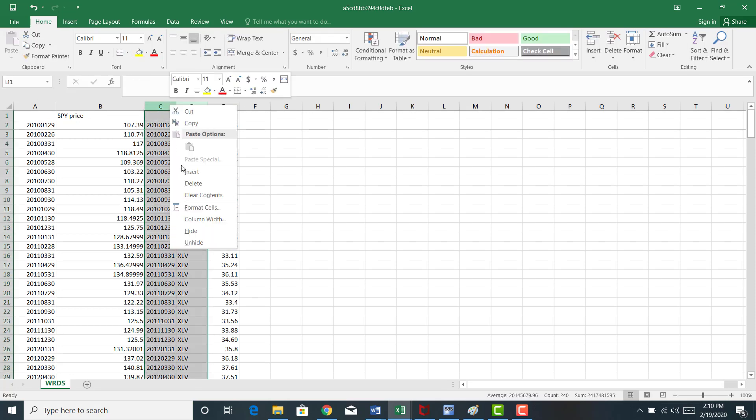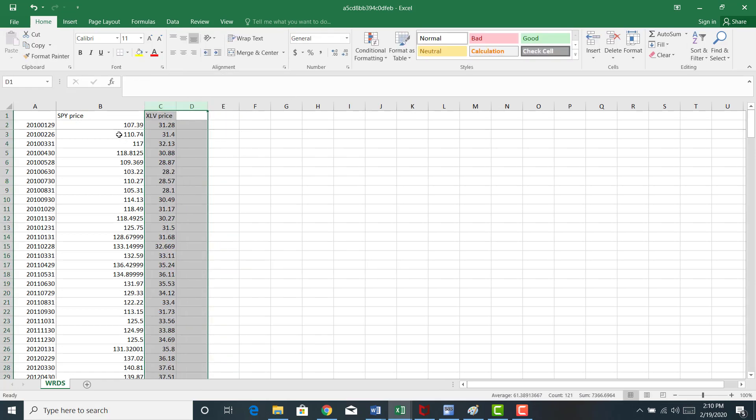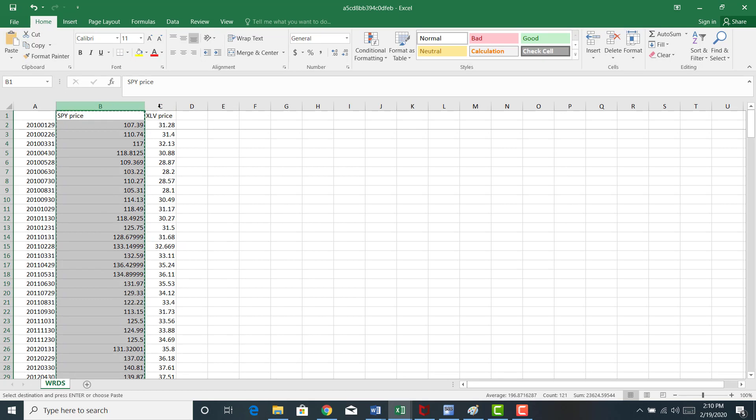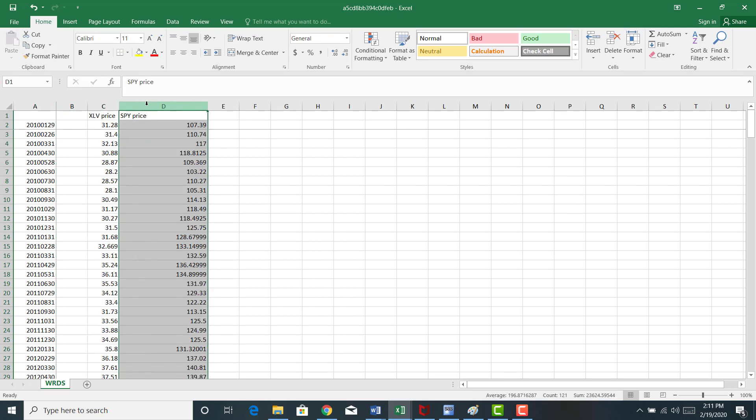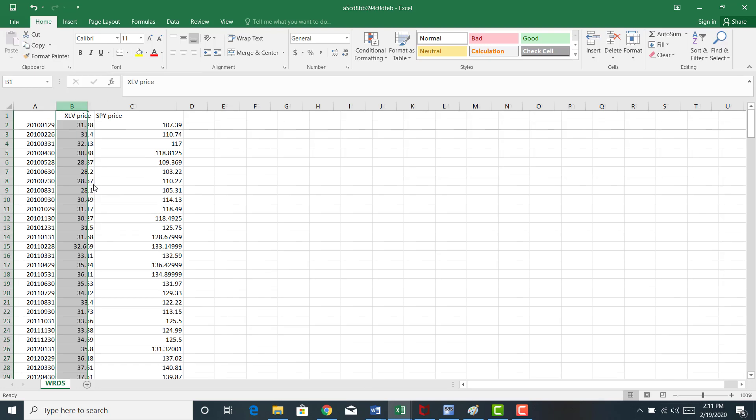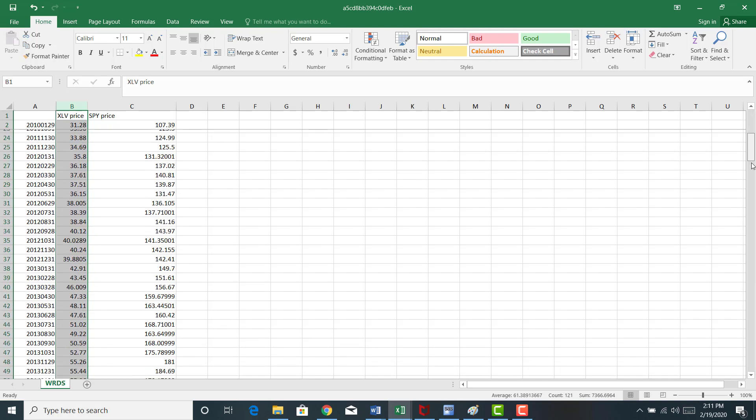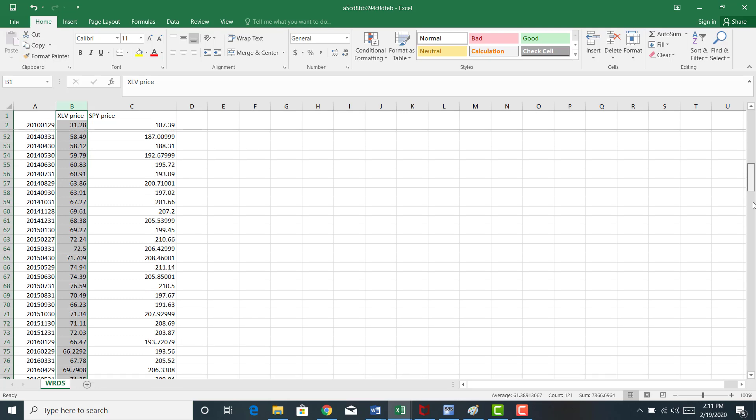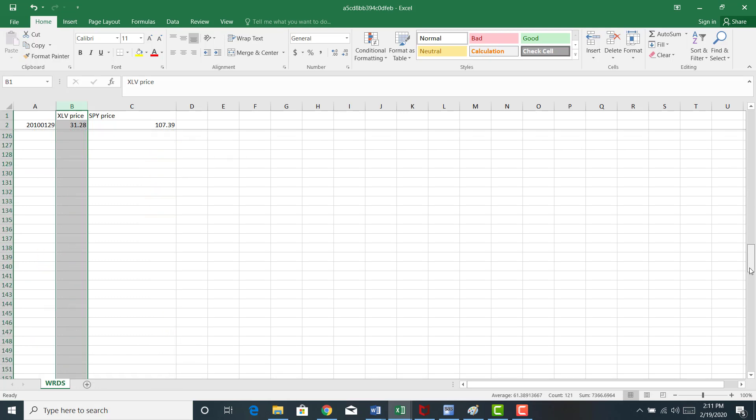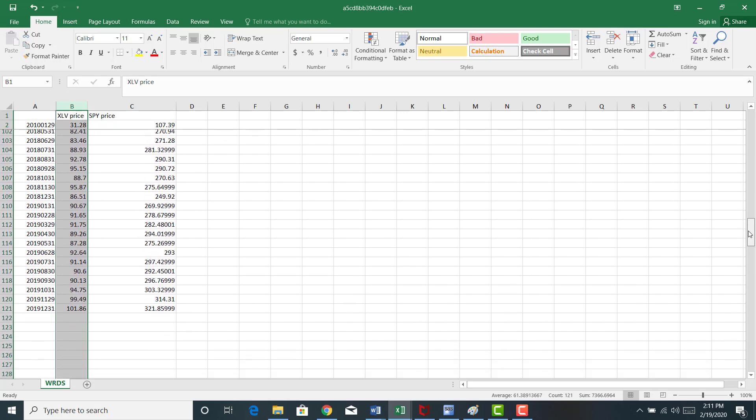I don't need these two columns either. Let me move those columns around. So what we have here now are the monthly stock prices for the healthcare SPDR sector ETF and SPY. If I scroll down, you can see that data goes from January 2010 to December 2019.